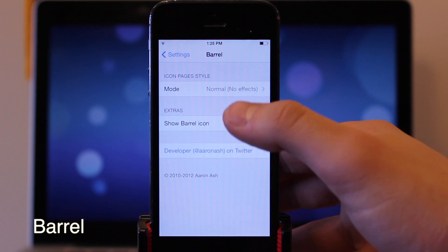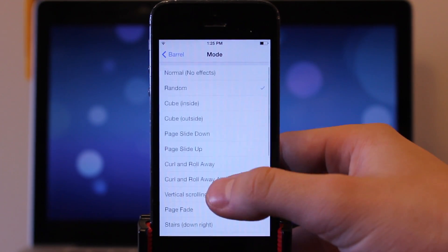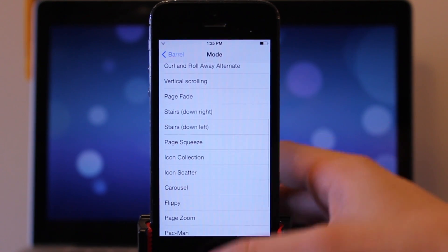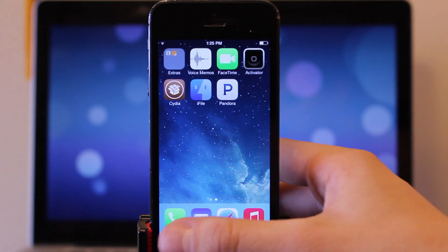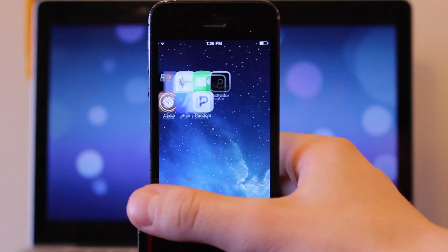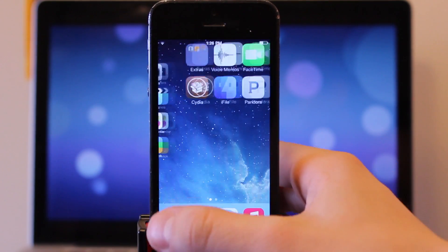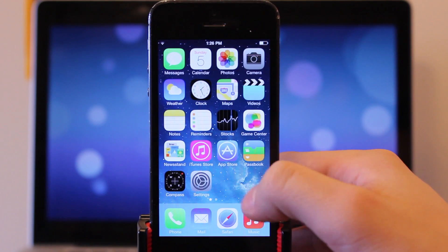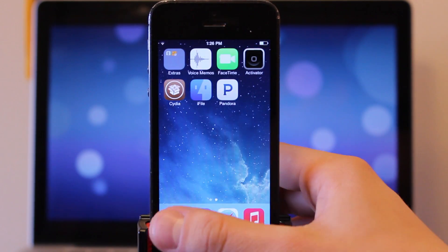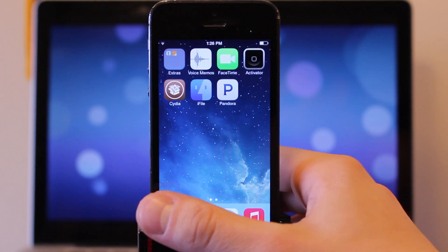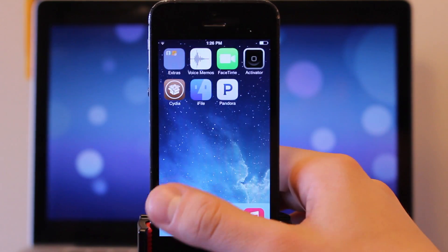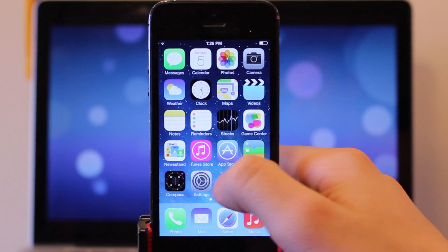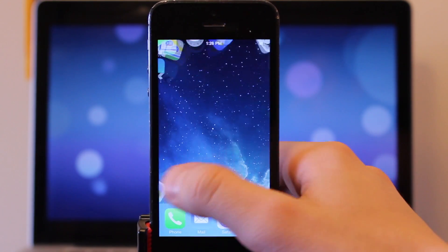Barrel is one of those must have Cydia tweaks after jailbreaking that adds different page animations as you slide throughout the different pages on your device. Personally I like to keep it on random because you never know which animation will pop up as you are scrolling throughout the different pages. Some of the animations include cube in and out, page slide down or page slide up, curl and roll away and curl and roll away alternate, vertical scrolling, page fading, stairs down to the right and stairs down to the left, page squeezing, flippy, page zoom and last but not least the Pac-Man animation. So guys, this is Barrel.